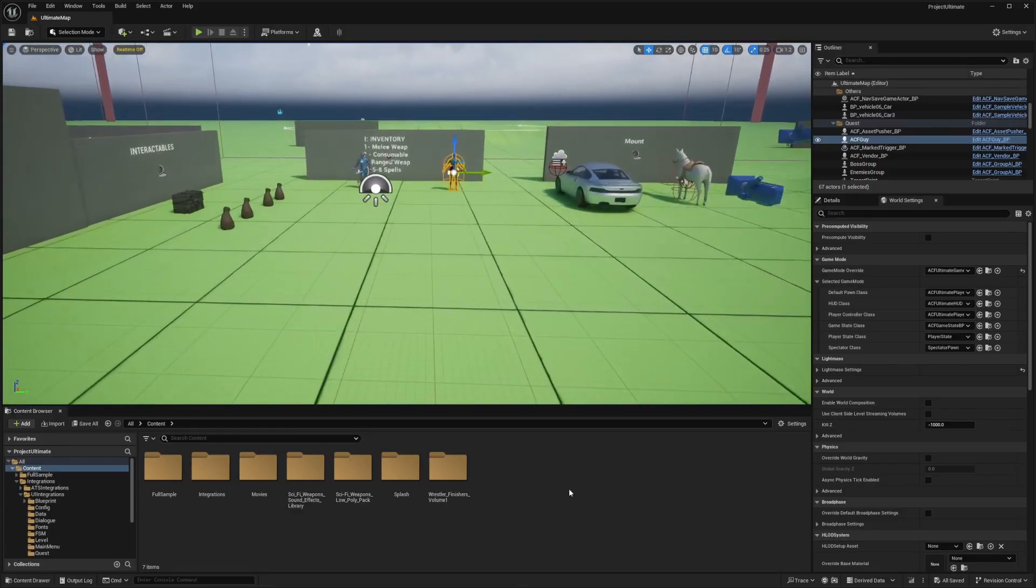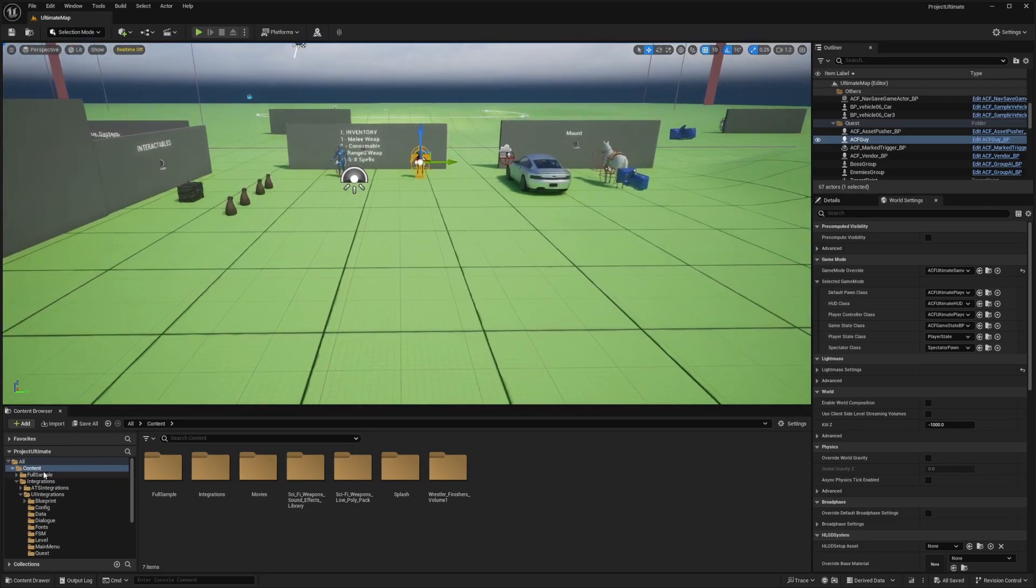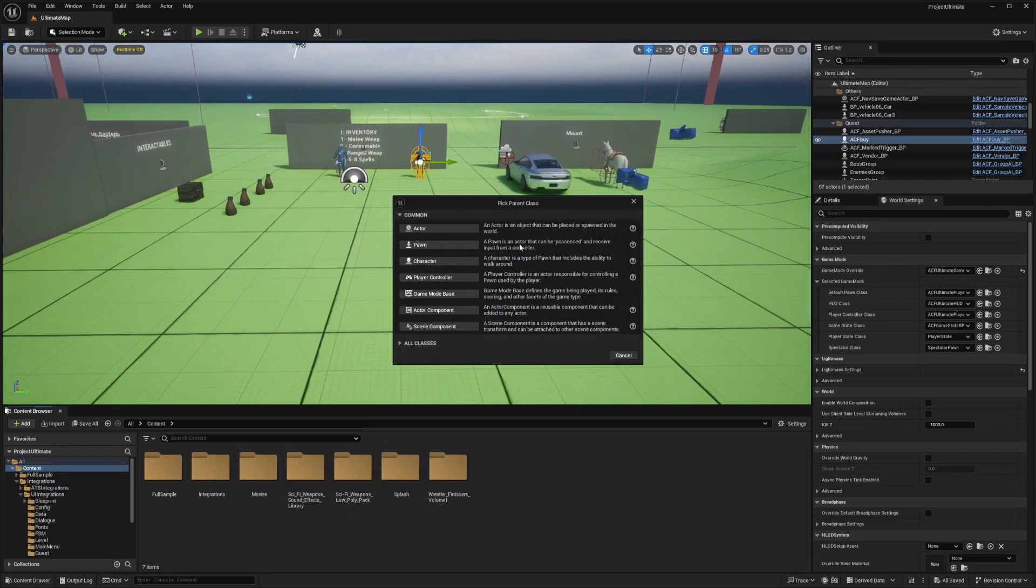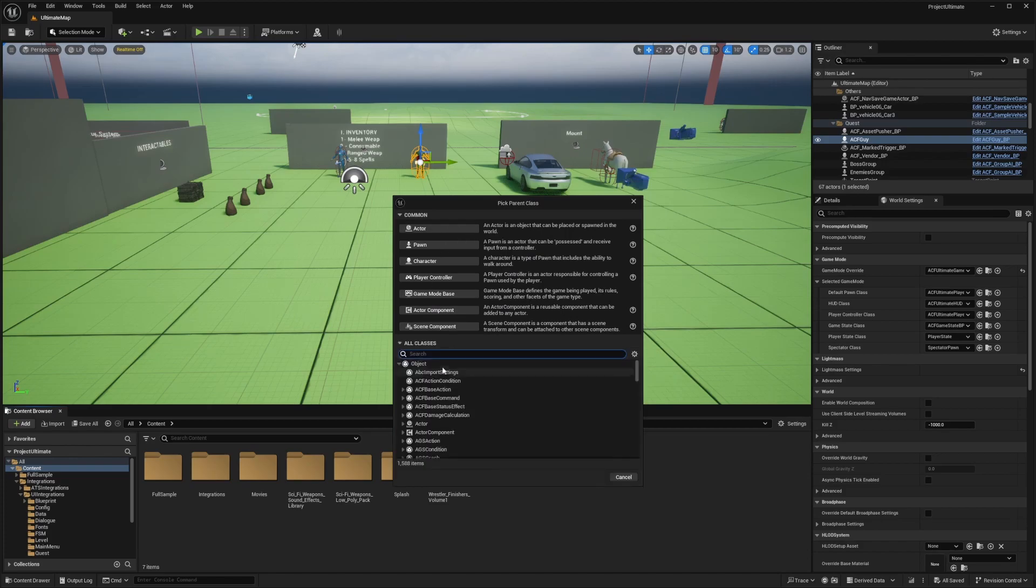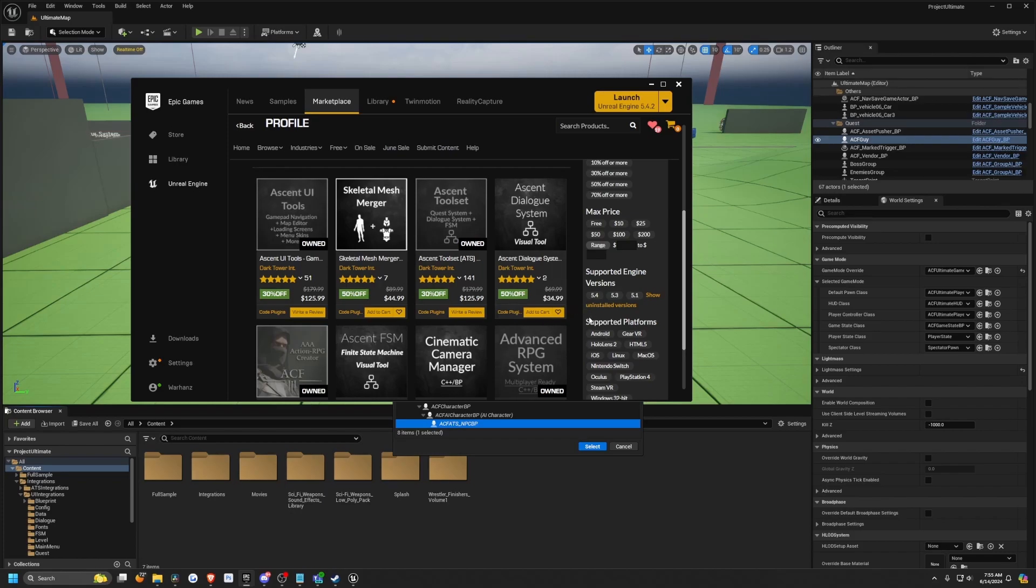The first thing I'm going to do is head over to my content browser and create a new blueprint class that's going to derive from the ACF ATS NPC blueprints. It is useful if you do have the ATS, which is the Ascent toolset.